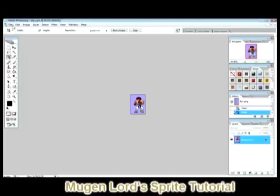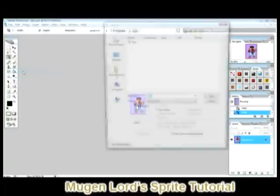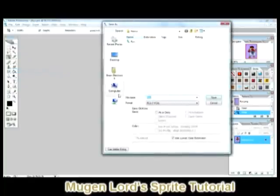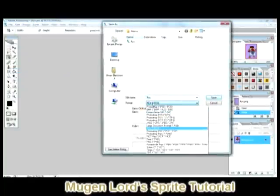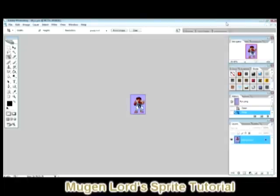Go to File and then Save As. After that, go to the format dropdown and choose your file type — you've got BMP and PCX right there. Save it as a PCX, which I have already done. Now we move on to the next step.